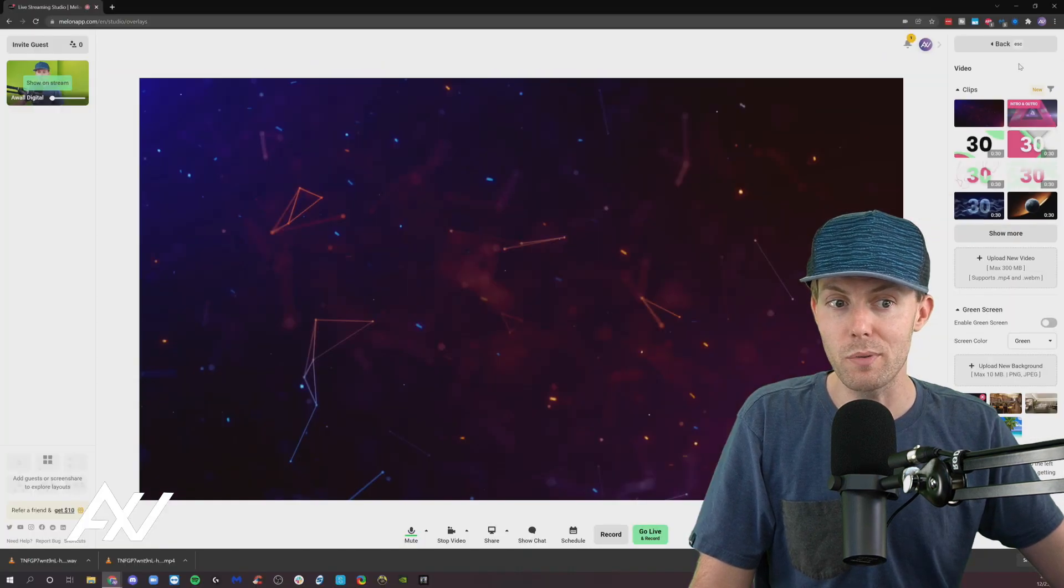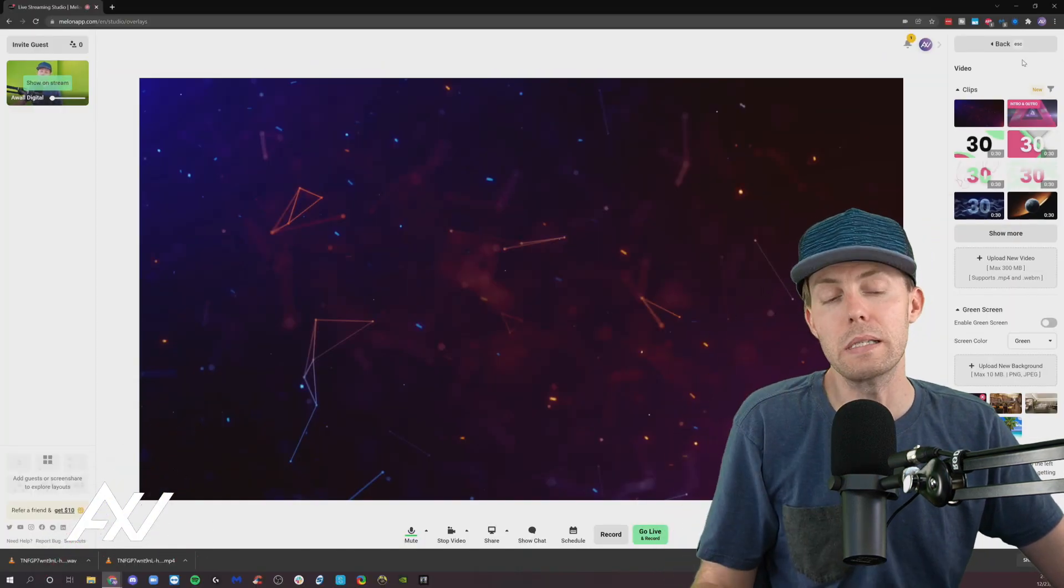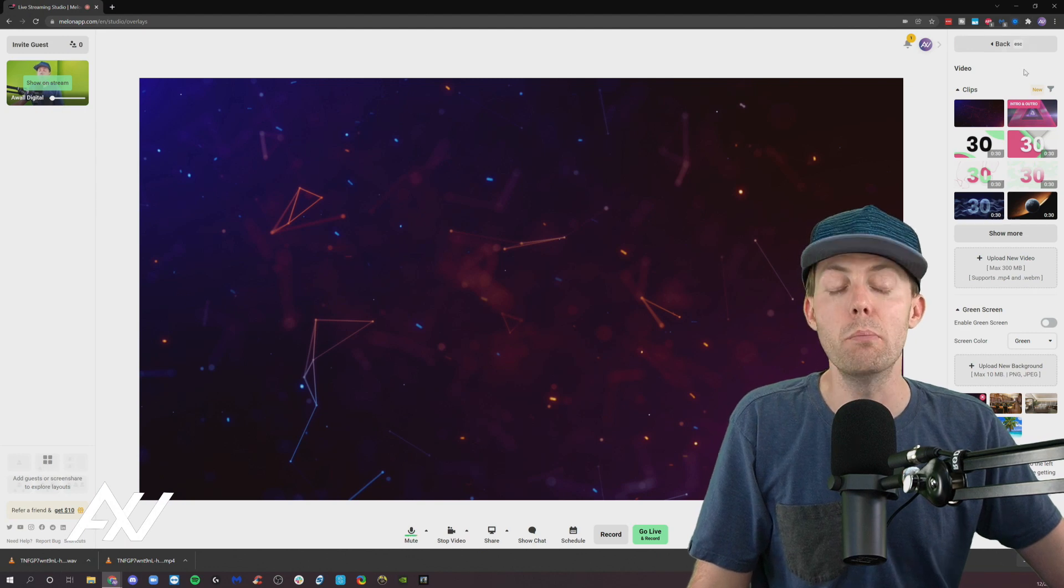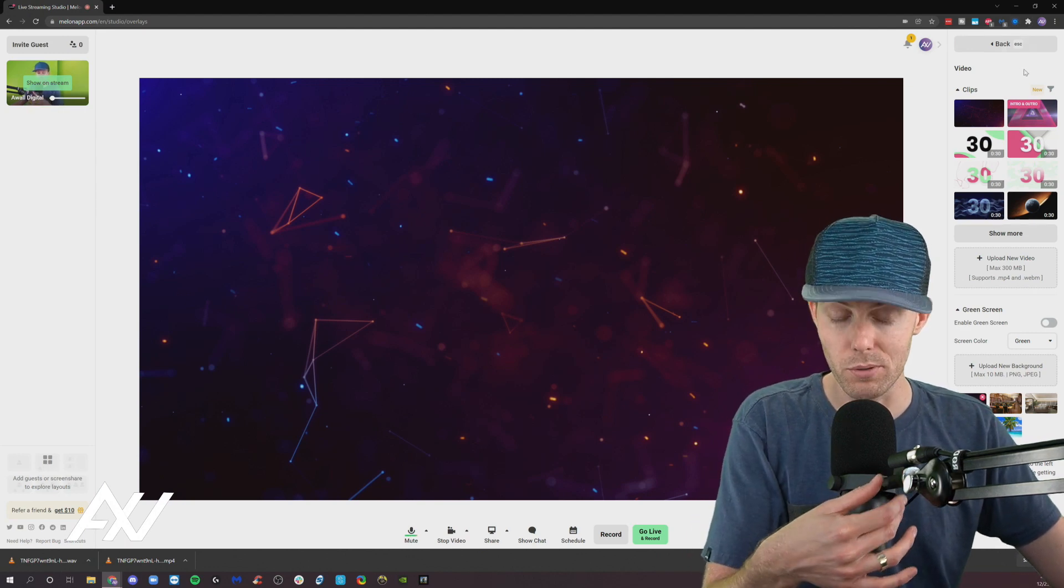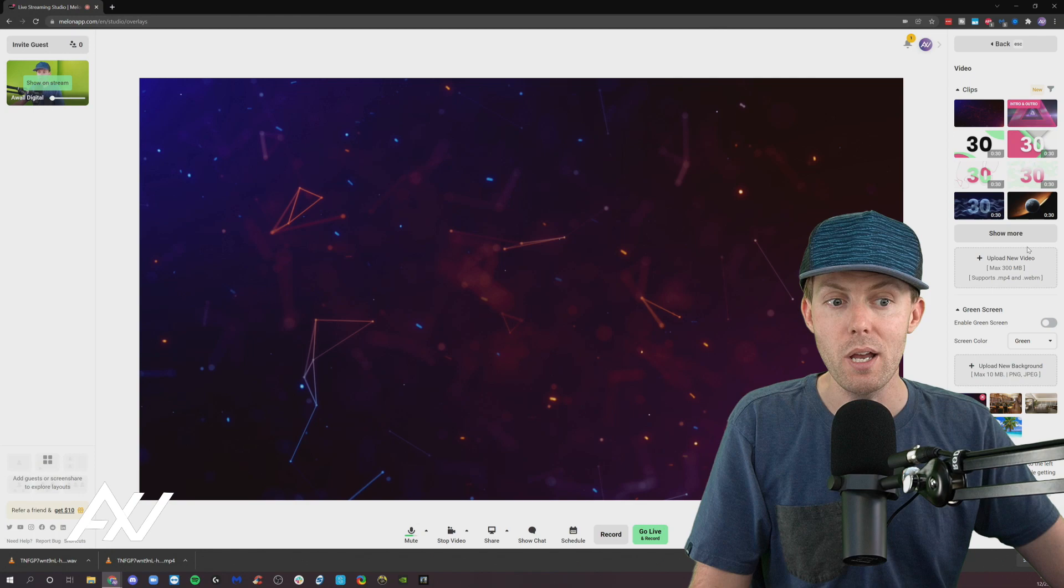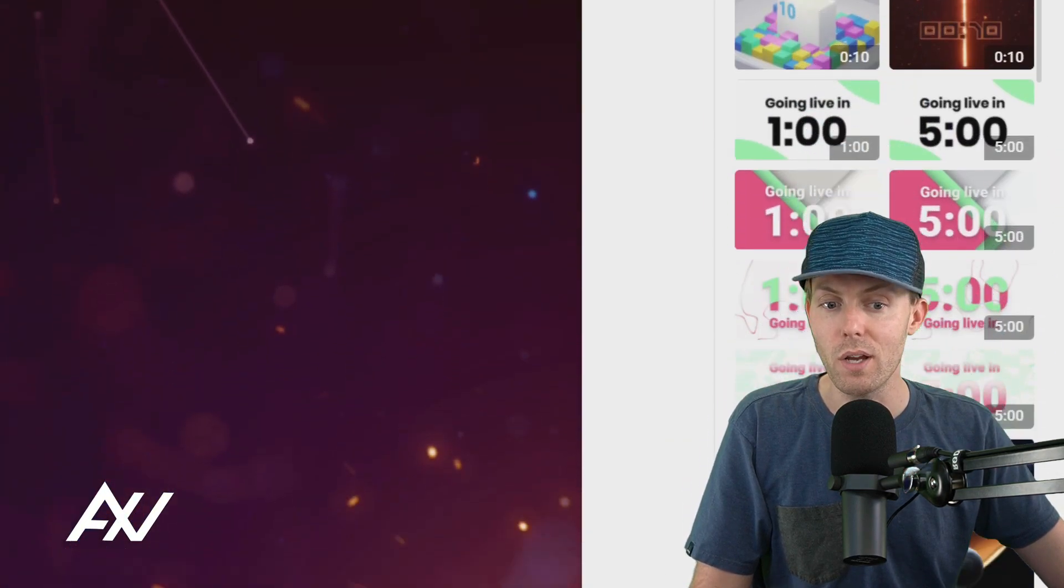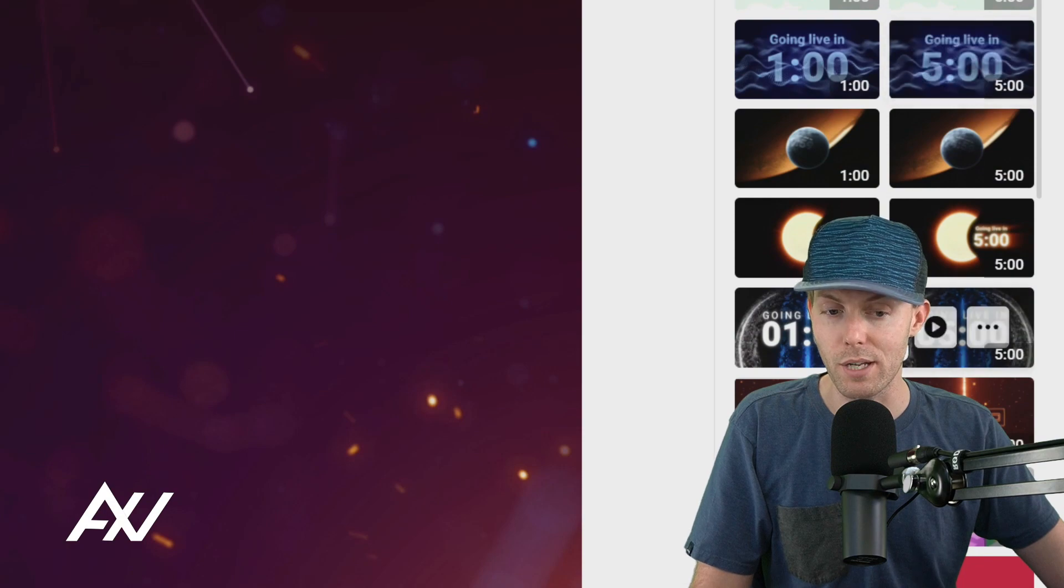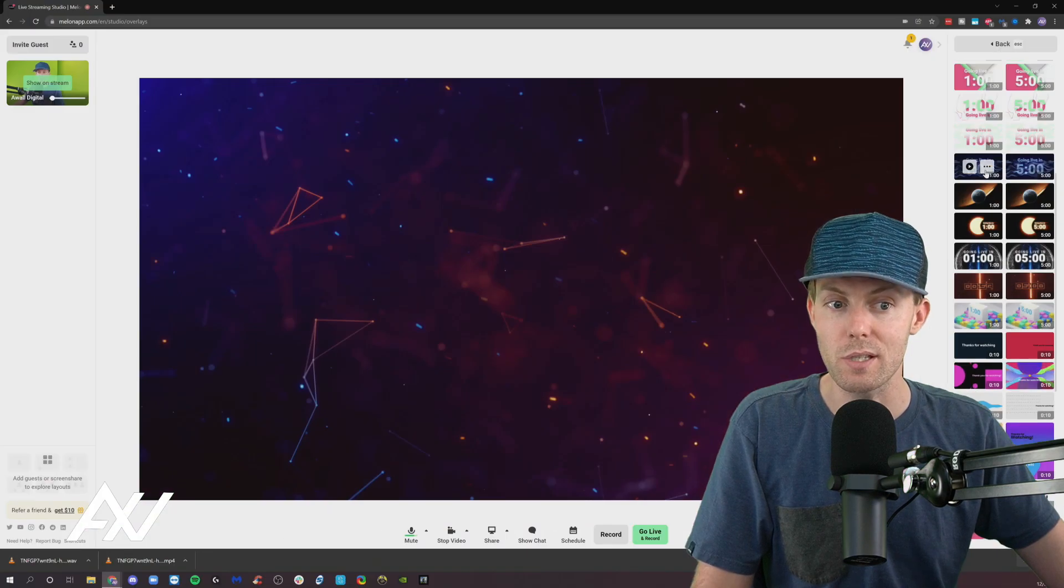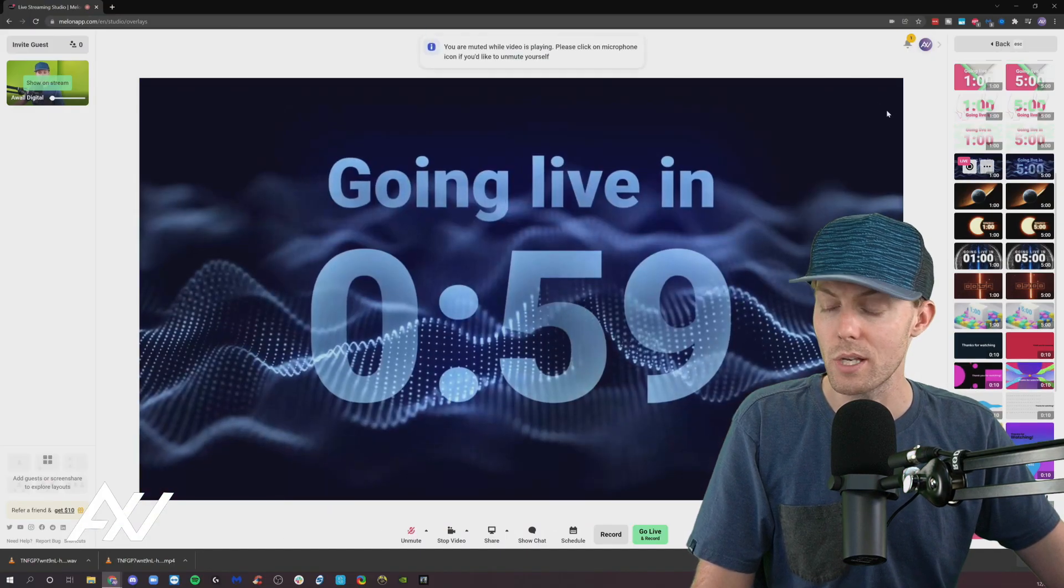Once you click that there's going to be a section where there's video clips that you can add. There's a bunch of video clips in the built-in library that you can select from if you click show more, and their library mostly consists of about to go live or countdown clock style animations that you can play if you choose.